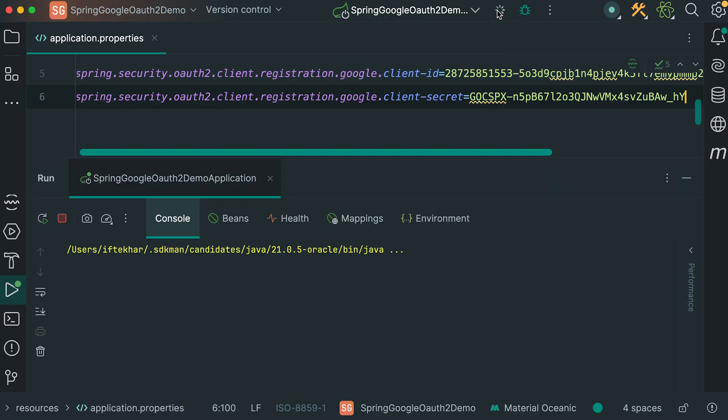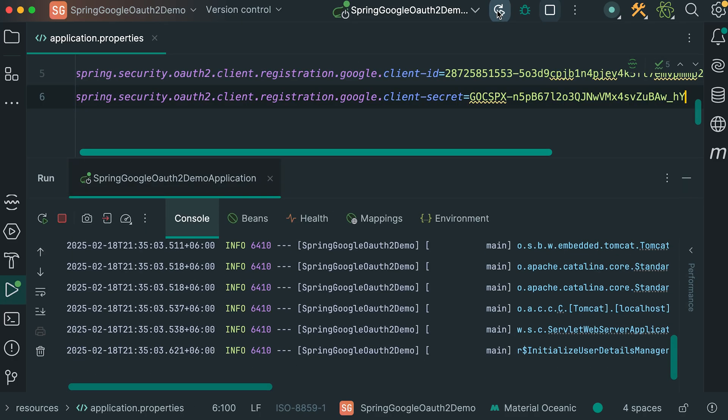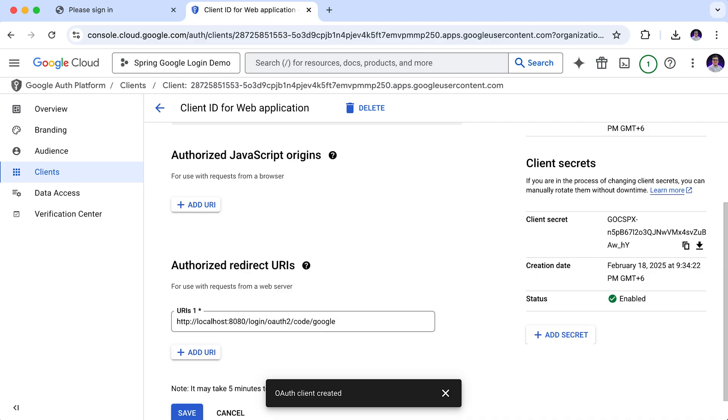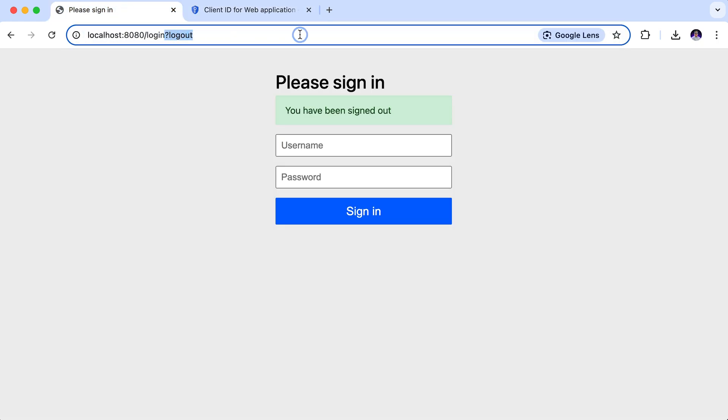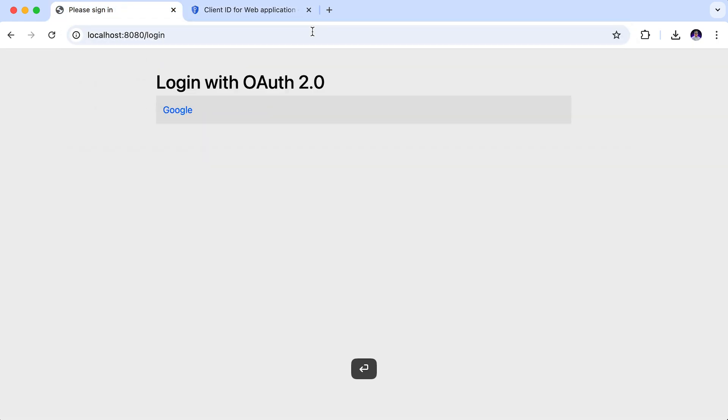That's it. Now, run the application. Our application is started successfully. Back to the browser. Navigate to our application. Update the URL. Here, you can see we have this option to sign in with Google.